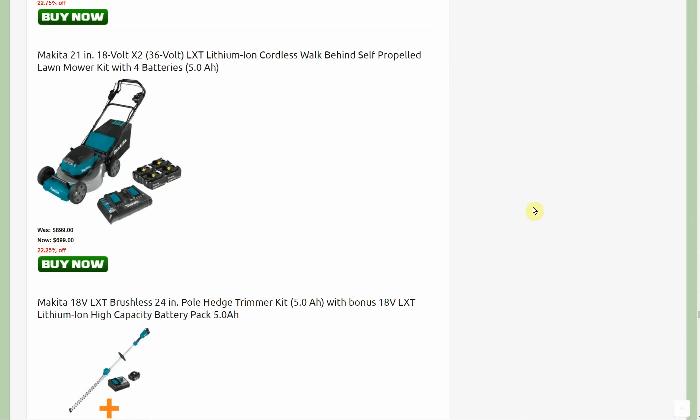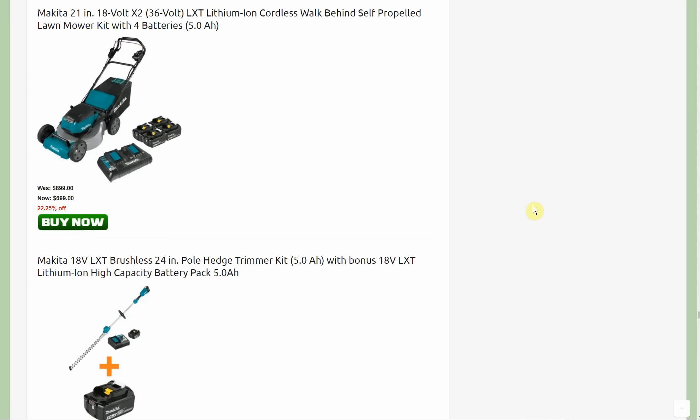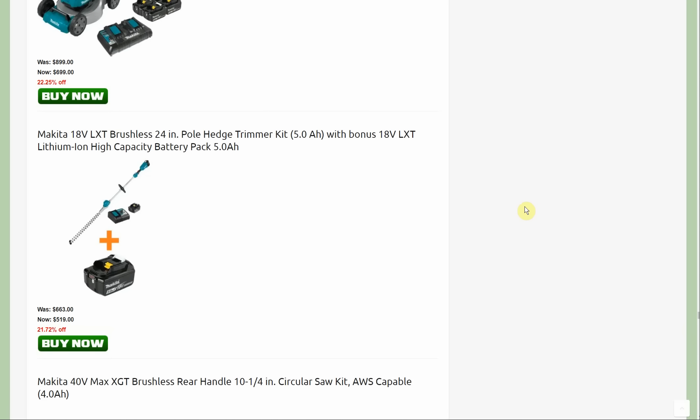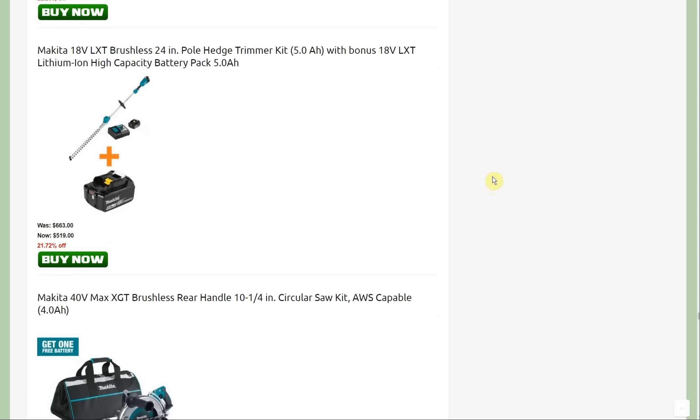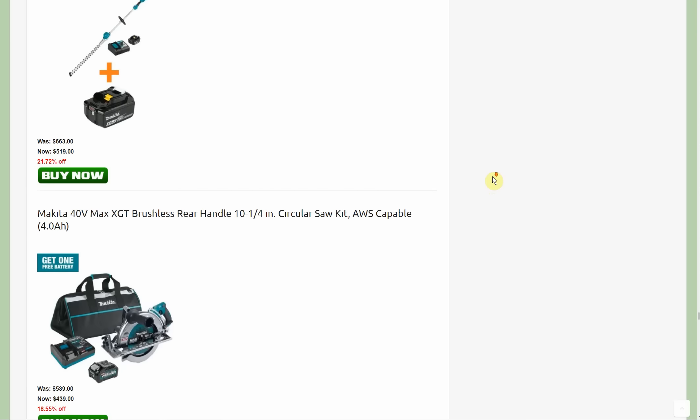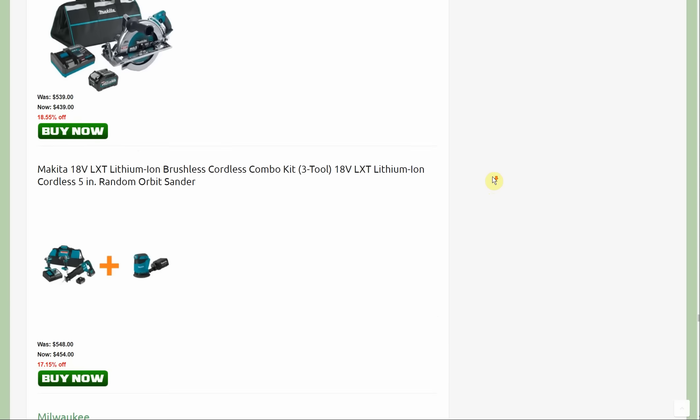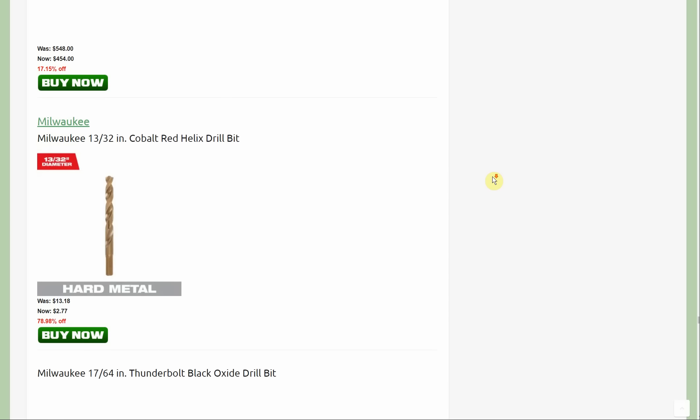The lawnmower is also a new deal. Again 36 volt, very similar to what we've seen before, self-propelled. You're getting four total batteries at $699. We'll see a lot of outdoor power equipment type deals coming up in the springtime. The hedge trimmer kit with the free five amp hour battery, $519 with the free five. So next we're going on to Milwaukee.